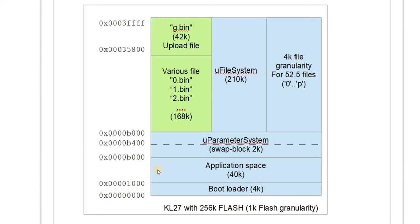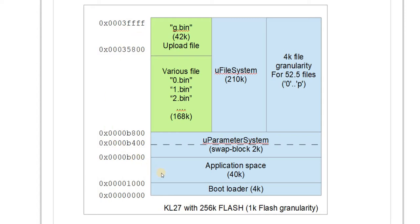The idea of the bare minimum boot loader is that the application which is presently running can manage the uploading of a new version of itself, which is then stored here. The bare minimum loader will then take over the responsibility of safely copying this into the application space and restarting the new application.